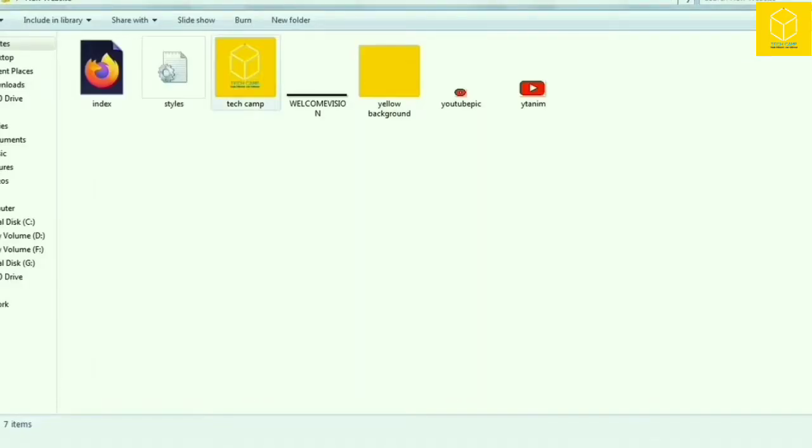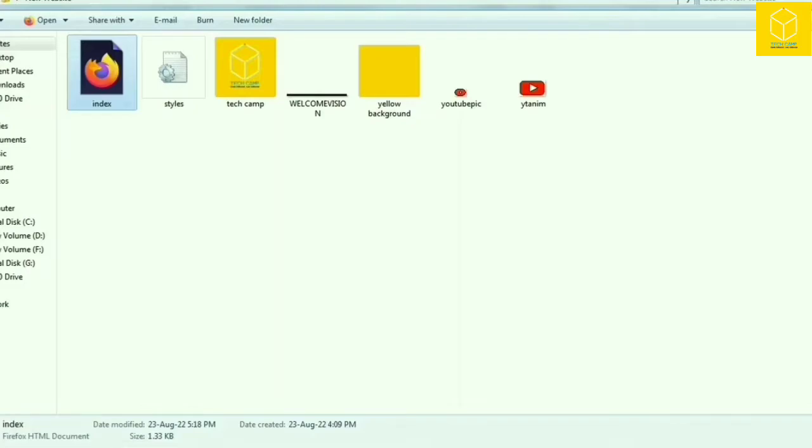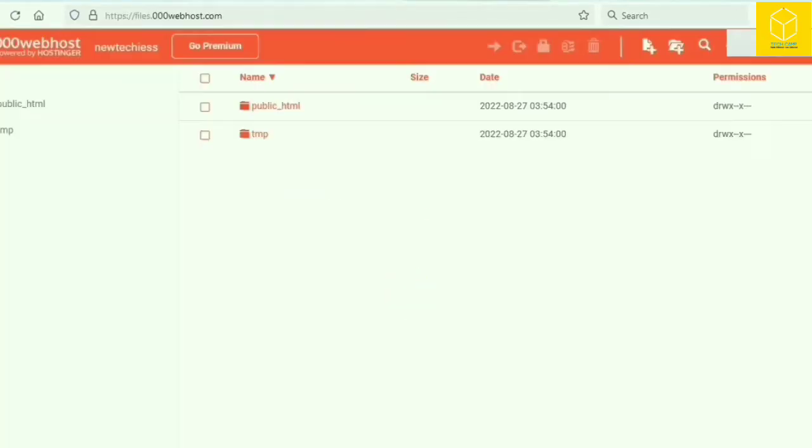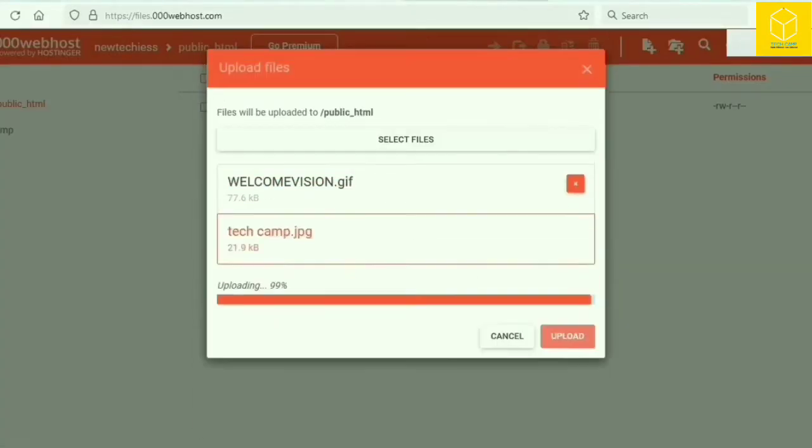And yes, make sure to put all content of website together and name your webpage as index. Now upload the content and remember to upload it in the public HTML folder of webhost.